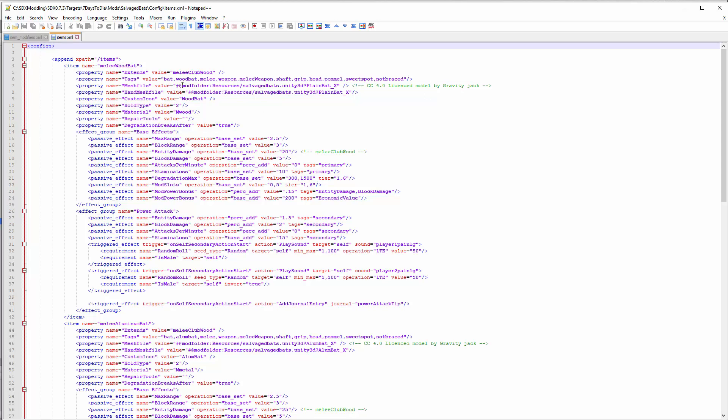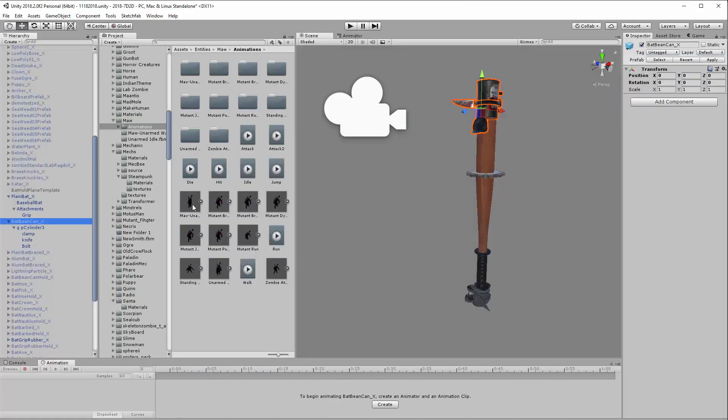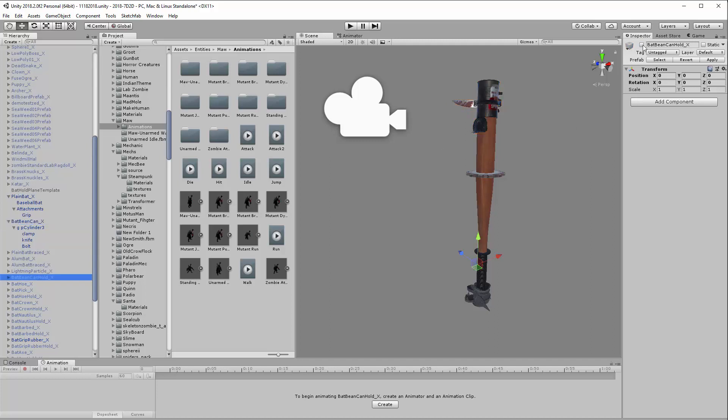The way you call the mesh file is the same you do in A17, nothing unique about that. If you want the object to appear in the hand in game, you need to make a hand mesh file, which is basically the same object - if I show you the Bean Can Hold, you see it's actually in a completely different place, down near where the hand is.